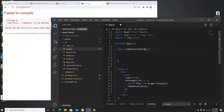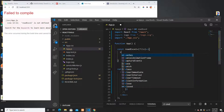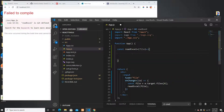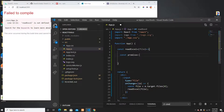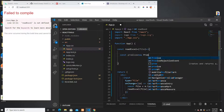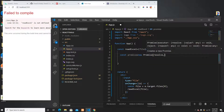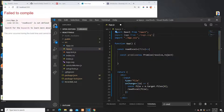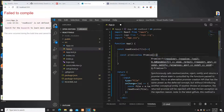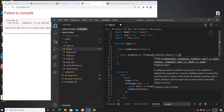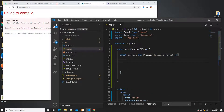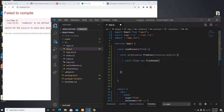The onReadExcel function takes the file, which I get from event.target.files — there can be multiple files but I want only the first one, so index zero. Once I get the file, I'm going to create a new Promise with resolve and reject. Inside this promise I'm going to read the file using a JavaScript FileReader.